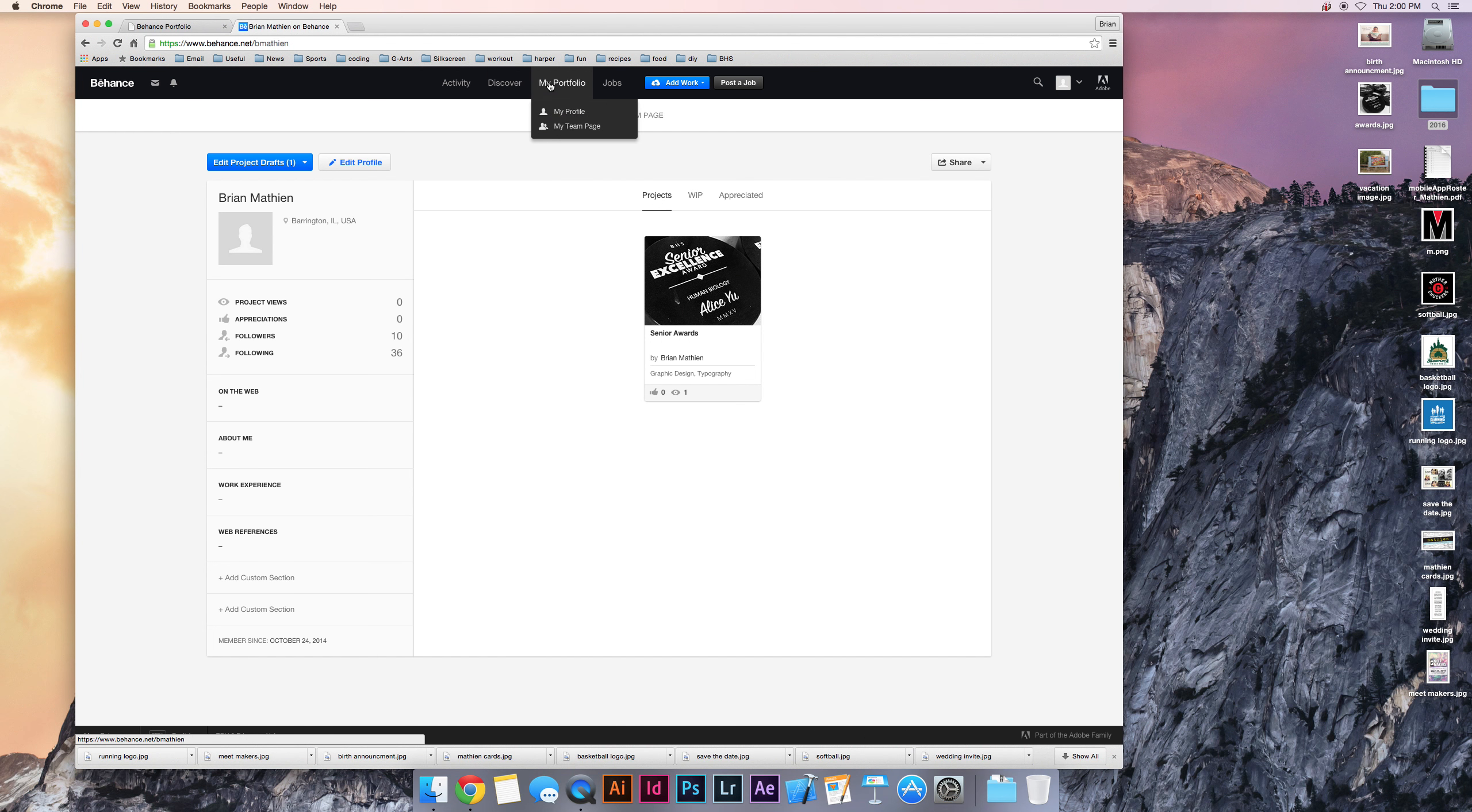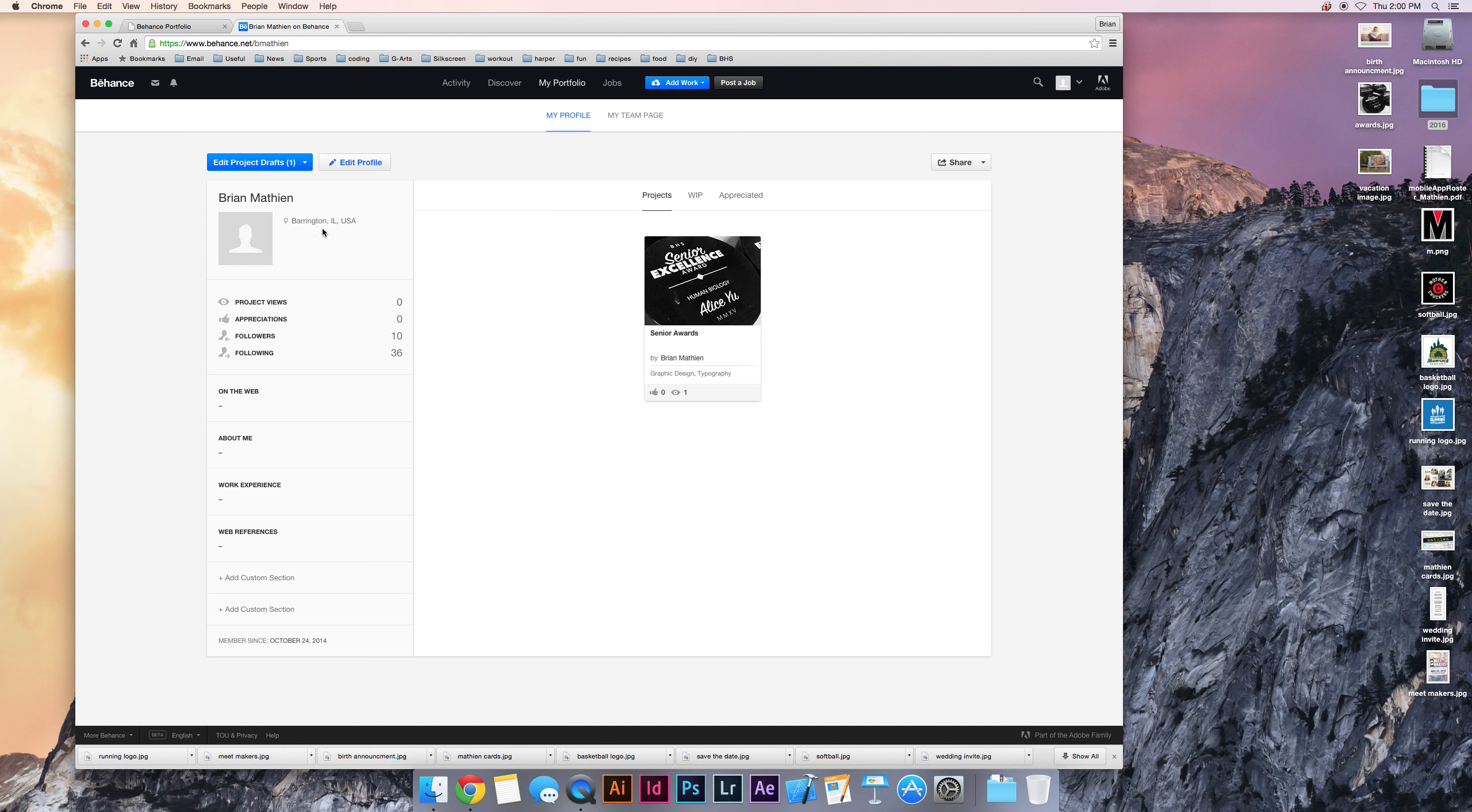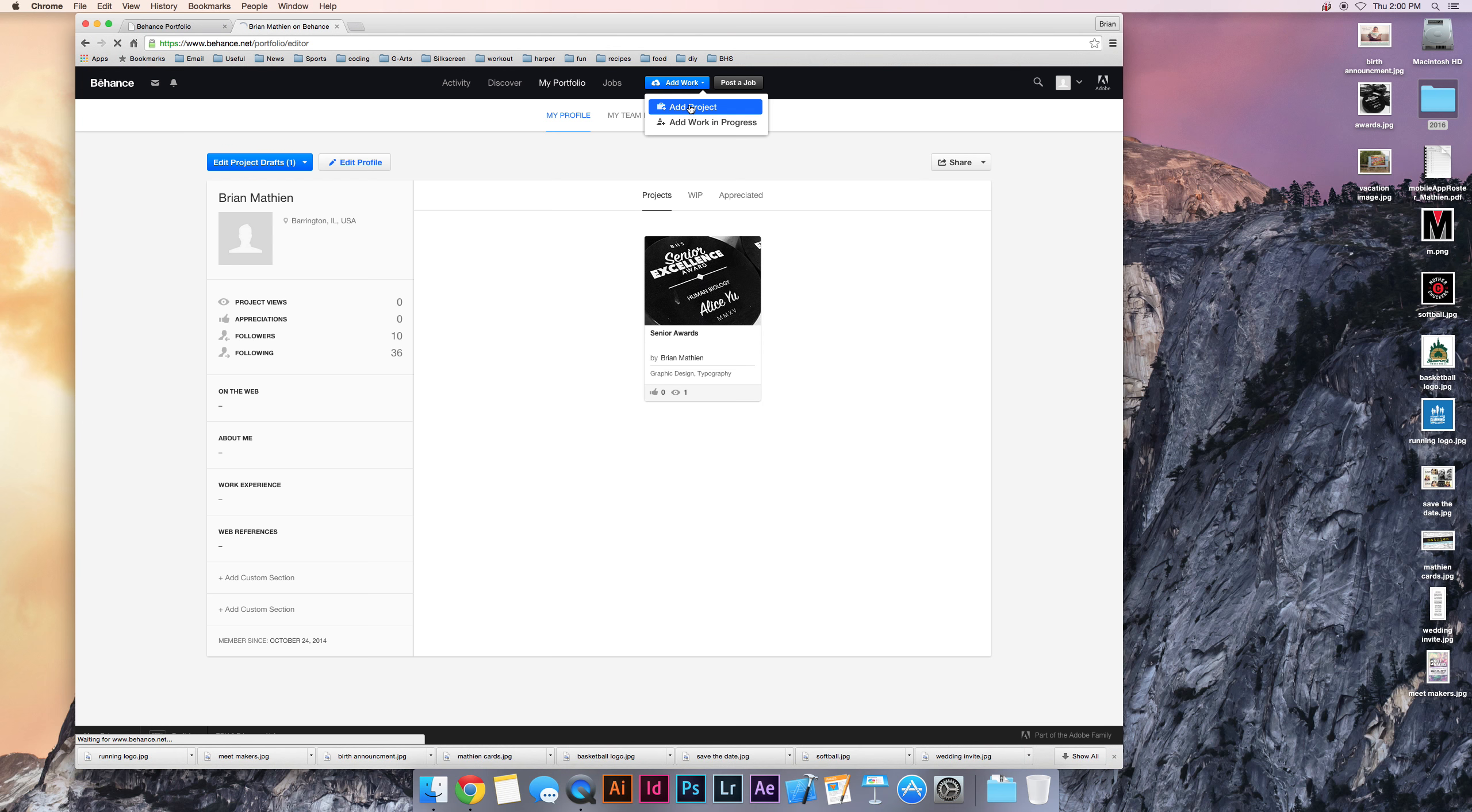So once you have a portfolio page created, you can go through all your profile setup and click on add work. Either add a project or add work in progress.